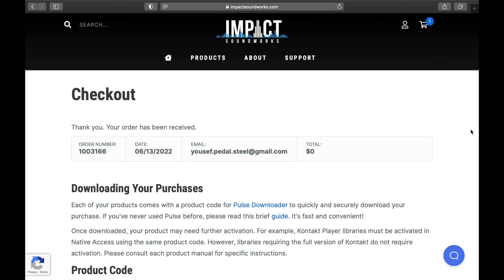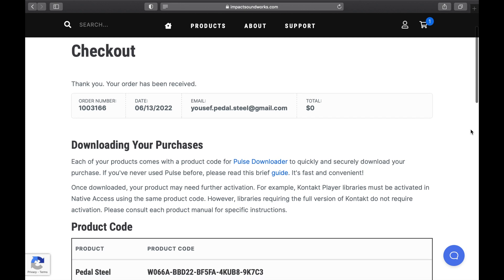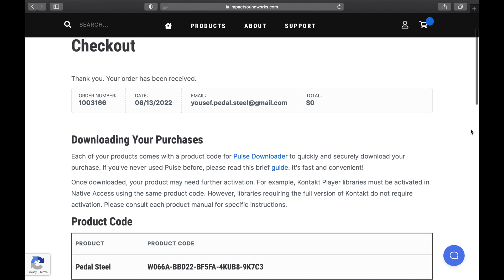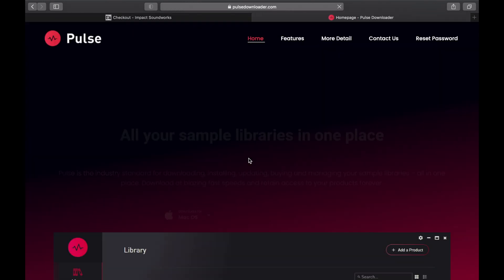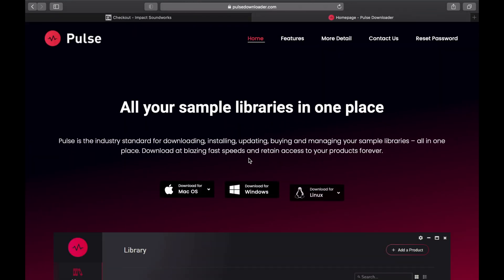Once you click Place Order, you arrive at this post checkout page. If you scroll to the bottom of the screen, you'll see your product code, which you're going to need to download and activate the instrument. If you scroll up, you'll see the link to download the Pulse app. Click that. By the way, all of the required links will be included in the description below.